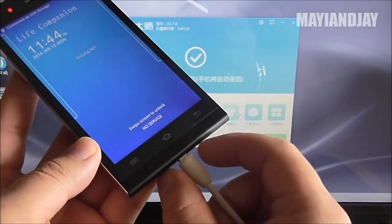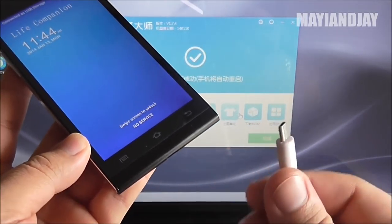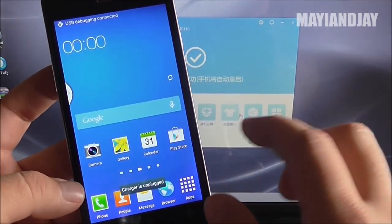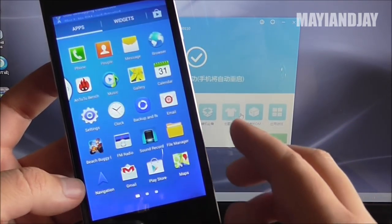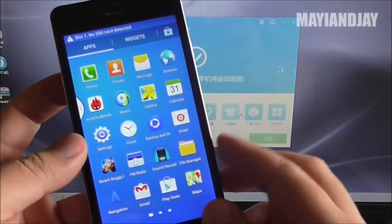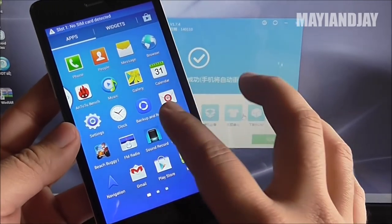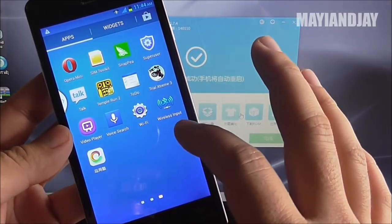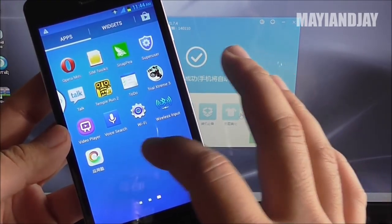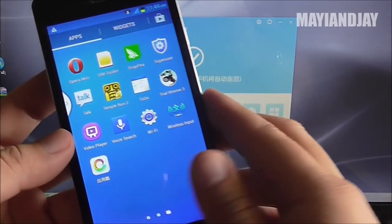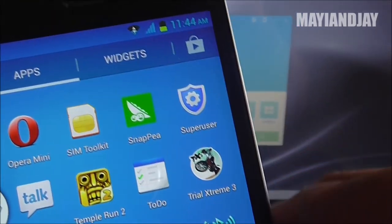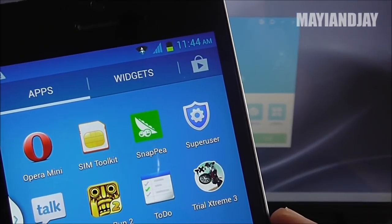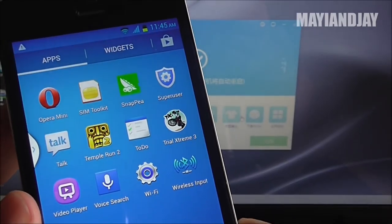Alright, and now you can definitely disconnect the phone from the computer, and now we're going to go ahead and verify and check if in fact a SuperUser is installed on there. And yes, we do — as you can see from the top right, we do have SuperUser installed, which is definitely great.